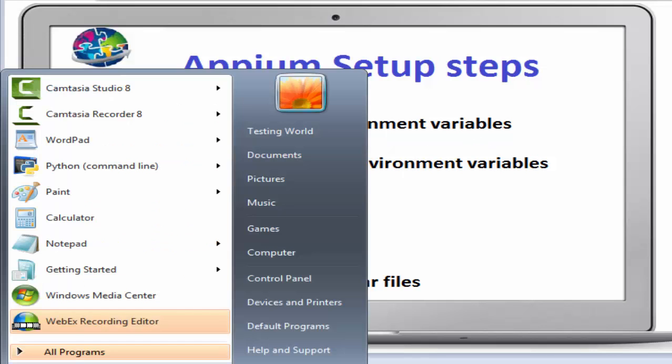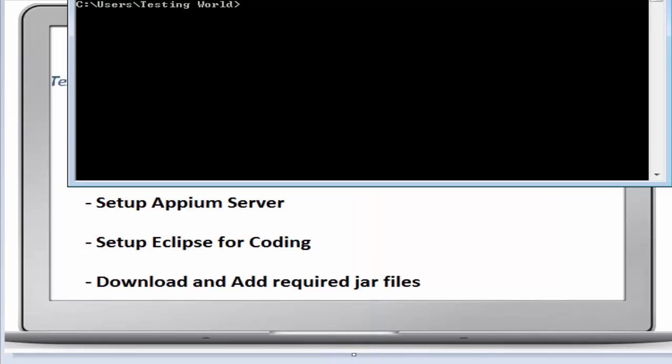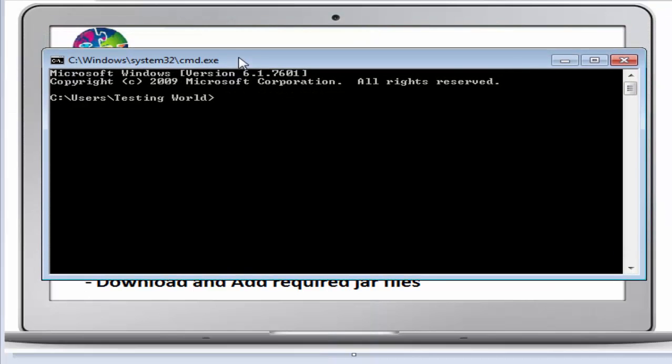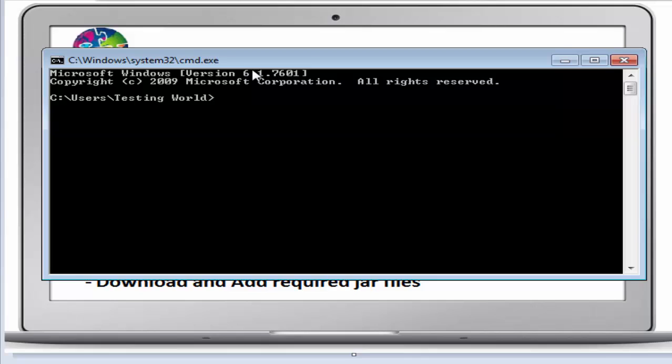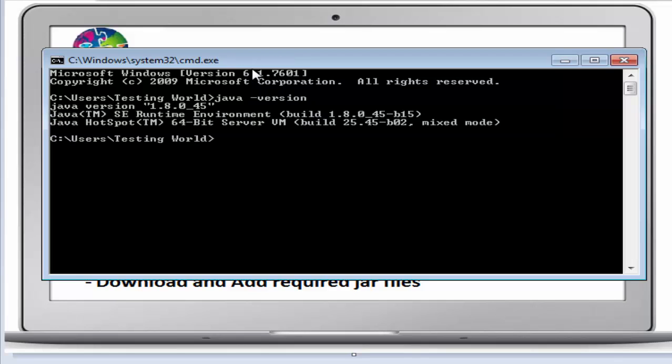First of all, I'm moving to command prompt. Here on the command prompt, we need to check if we have Java installed on my machine or not. We are checking java space -version. In my case, I already have Java with the latest version 1.8.0.